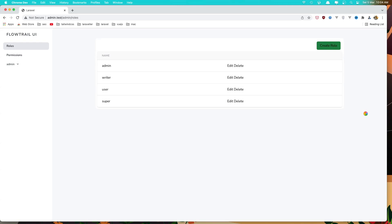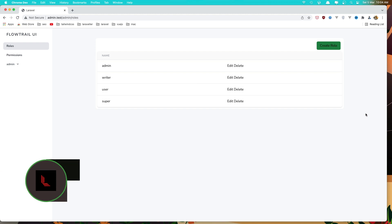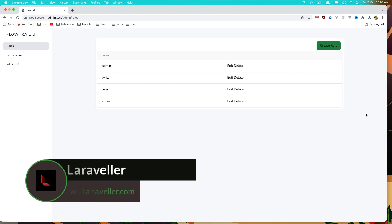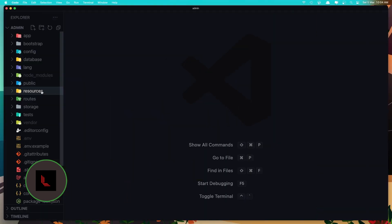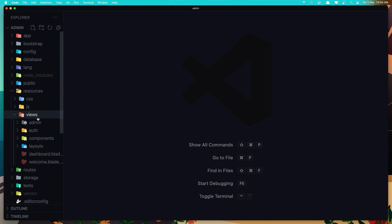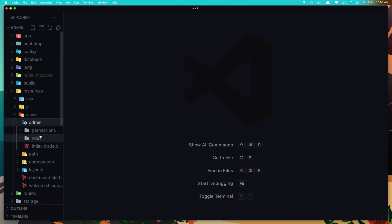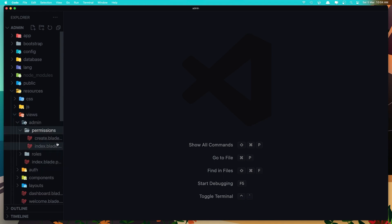Hello friends, in this video I'm going to work with edit and delete roles and permissions. Right now we have these links but I'm going to fix that. So first go to the resources, views, admin and permission index.